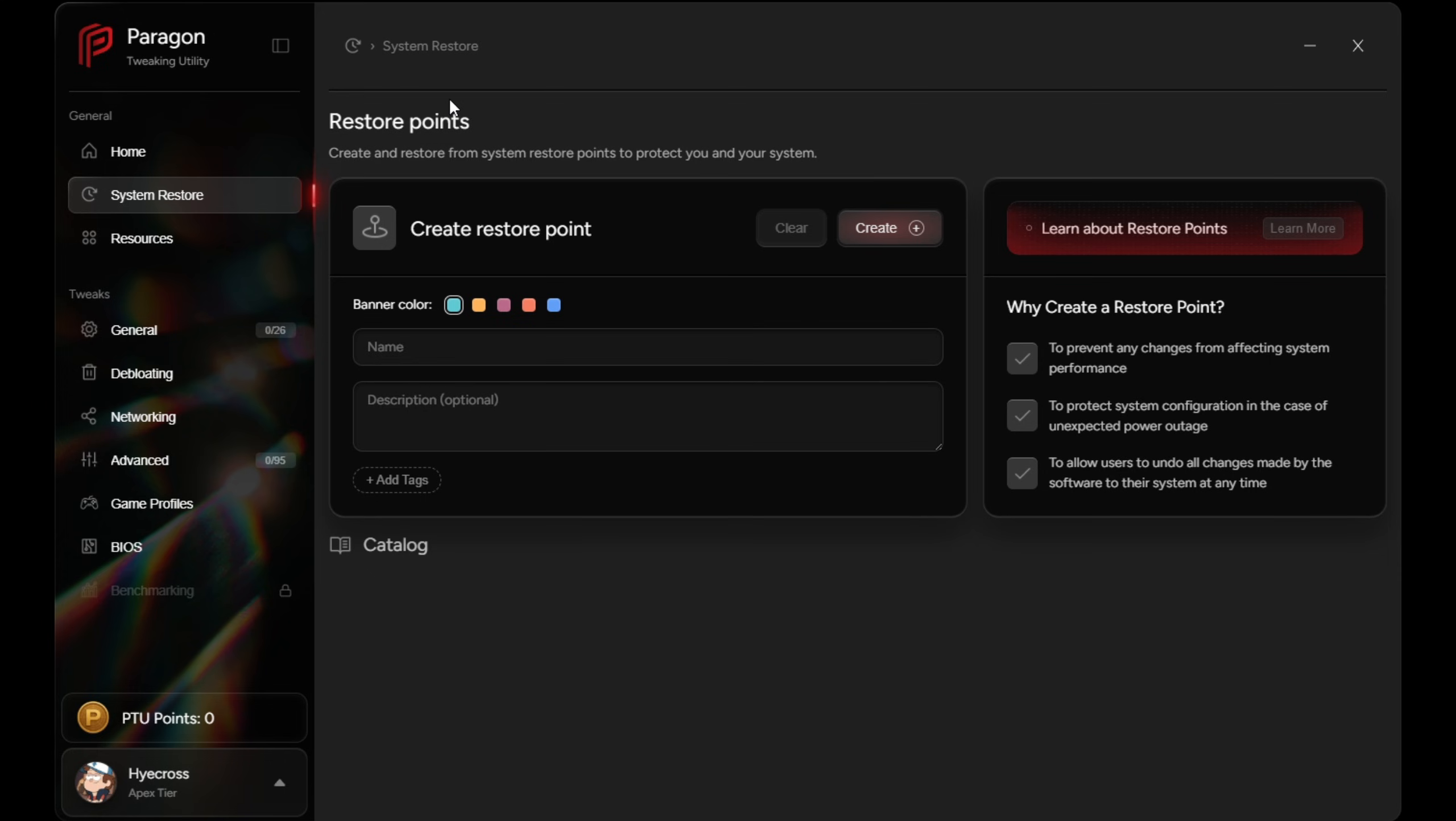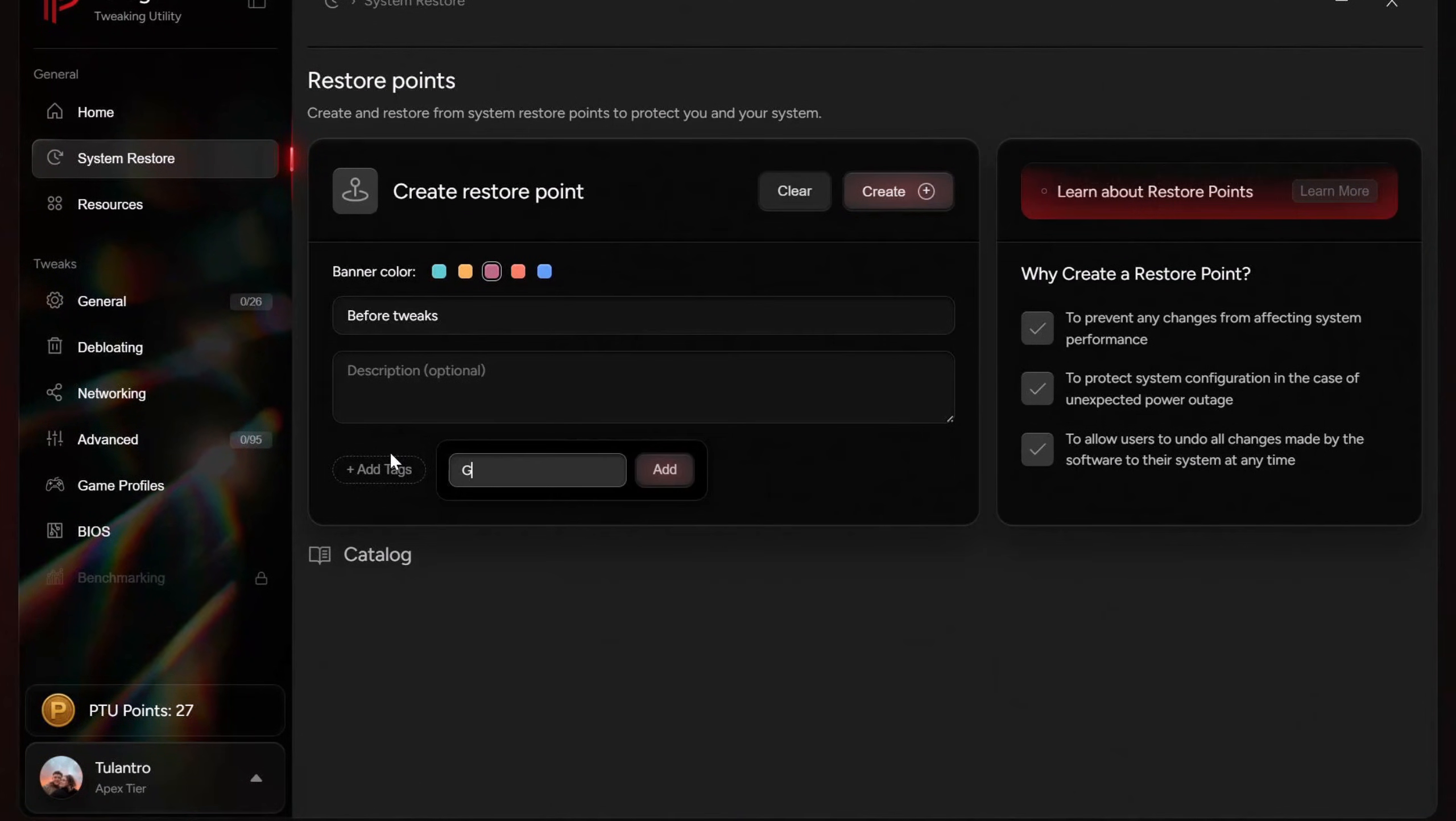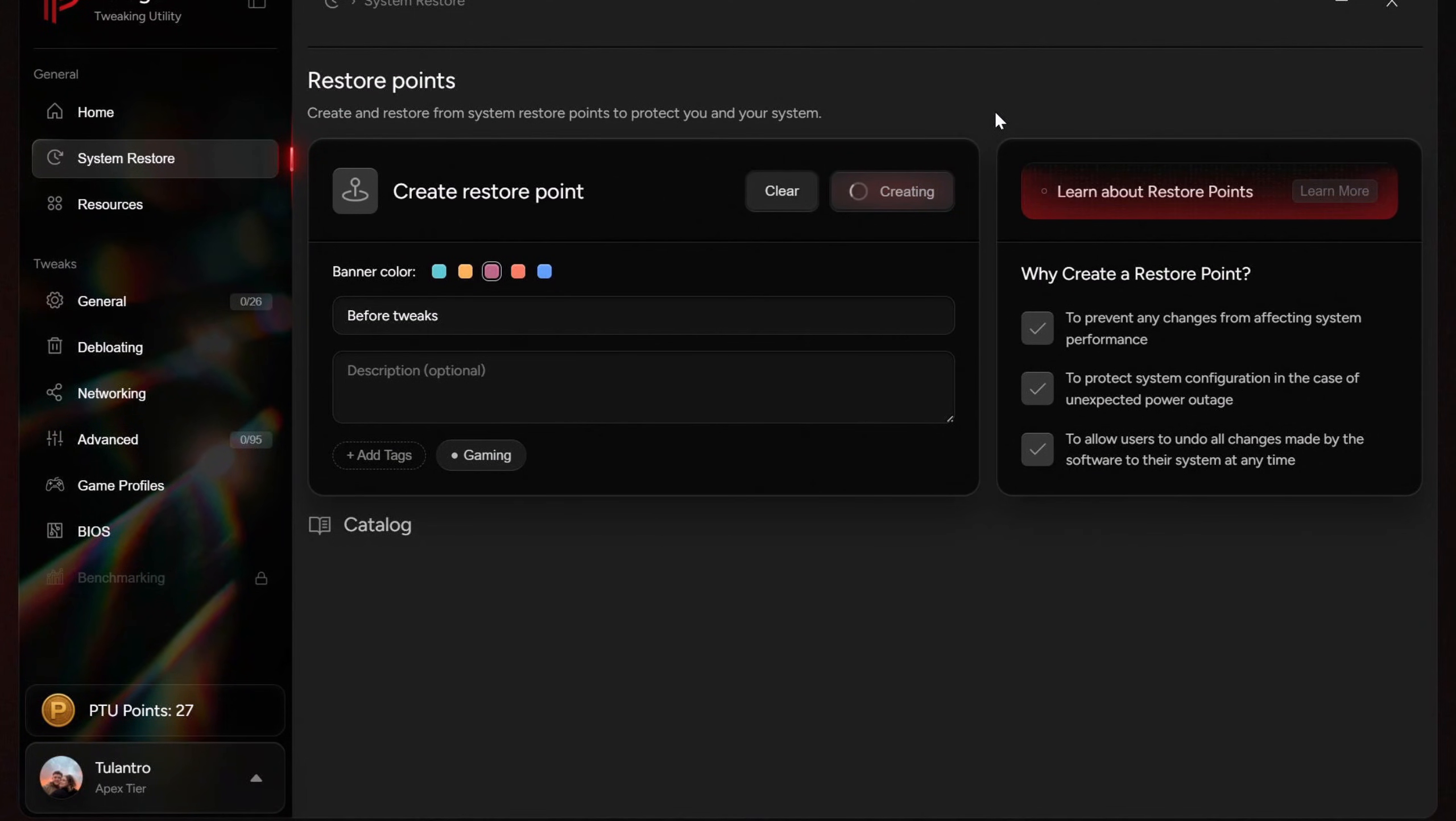I will also strongly encourage all of you guys to make a system restore point within PTU. Think of this as a save file for your entire PC. PTU never touches your personal files, but it does modify things like registry settings and drivers. And restore points help preserve exactly those changes.